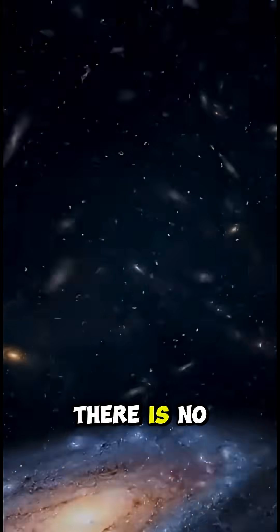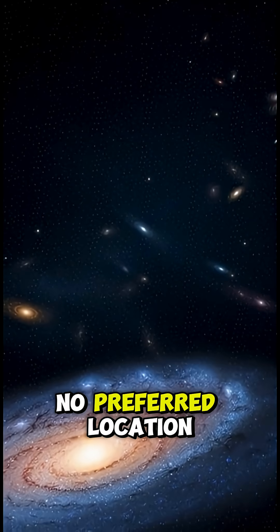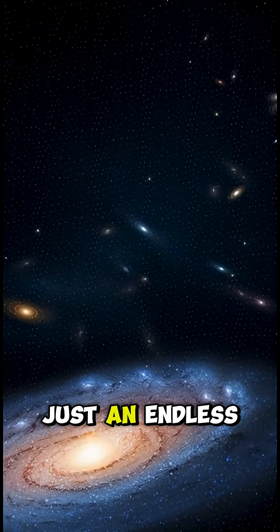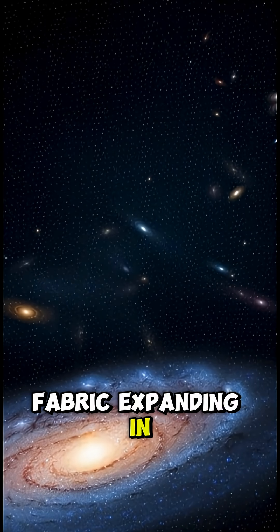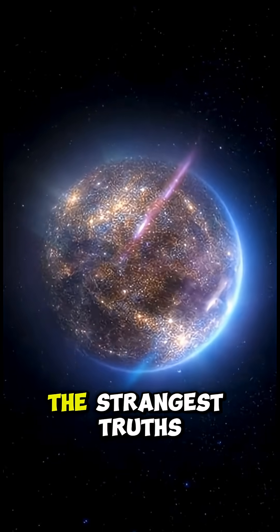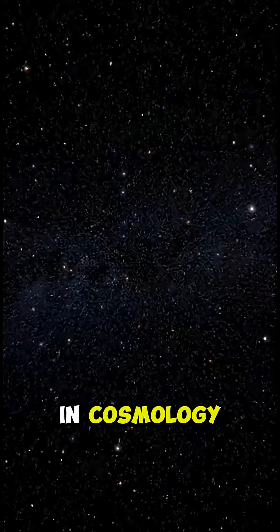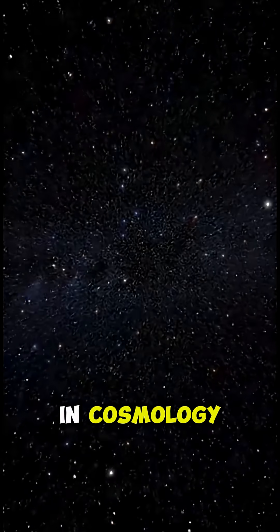There is no cosmic middle, no preferred location, just an endless fabric expanding in all directions. It's one of the strangest truths in cosmology.